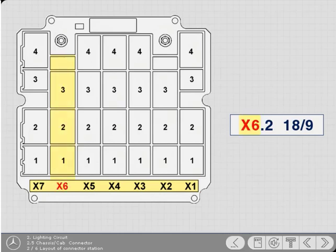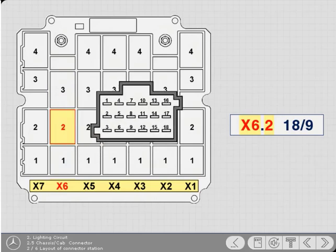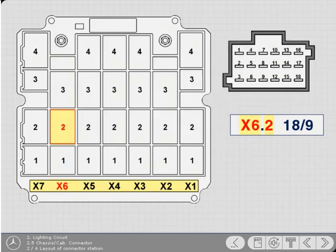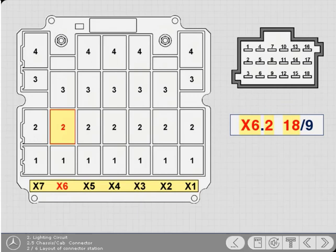Note that on right-hand drive vehicles, the diagram will be a mirror image. The number following the point classifies the blocks within each row. The final classification is to identify each terminal within the connector. On the Actros, most plugs and sockets have 18 chambers. This diagram explains the arrangement of the 18 chambers within the connector. This example shows chamber 9.